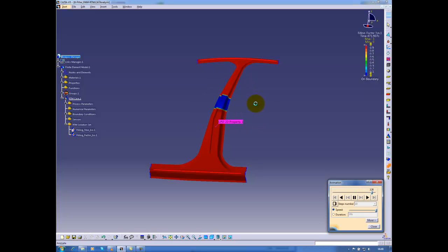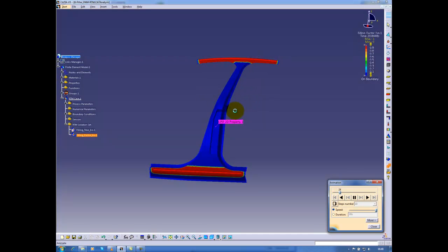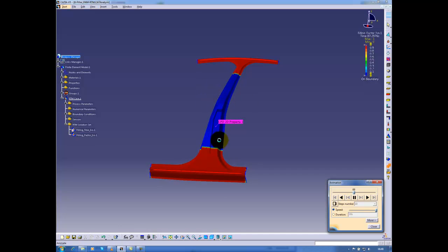If I had not defined the void, an initial void, I might have seen some air bubbles here. And in this case, the flow front would not have closed in the middle area.